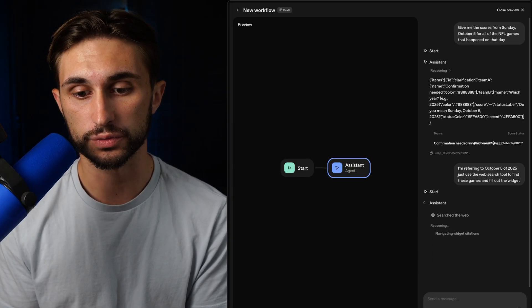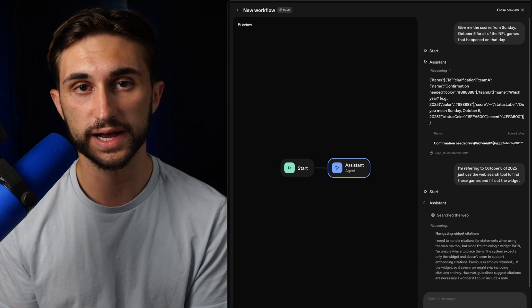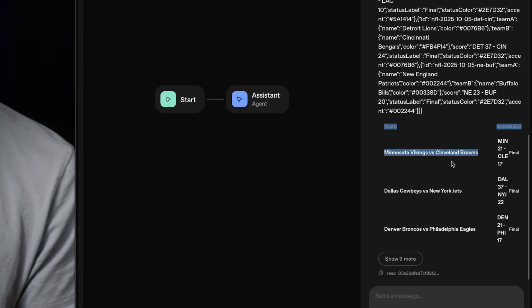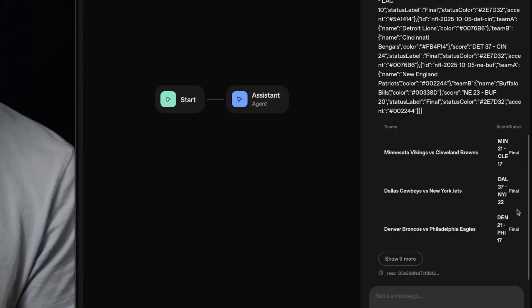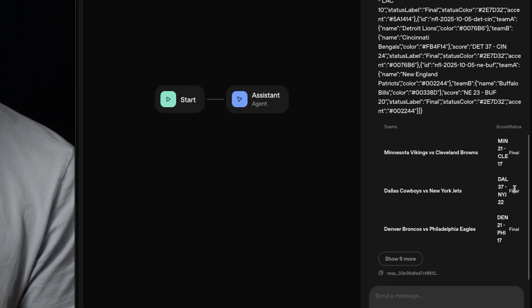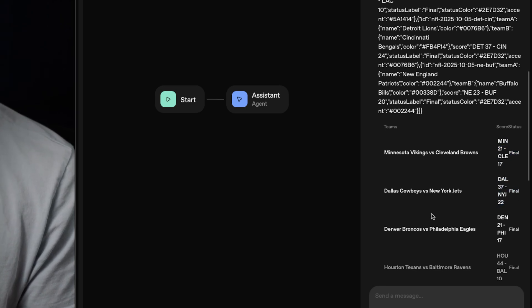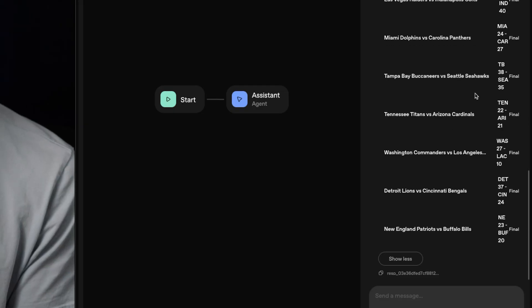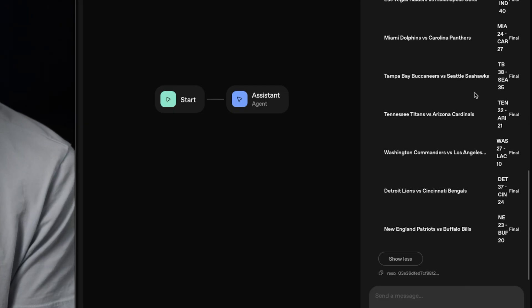But overall, this should work just fine. Okay. And boom, it returned the widget just as we had asked before. So it gives us the final scores. It tells us what the score was for each team. And it has the show more here. And as you can see, it's exactly as we designed it.